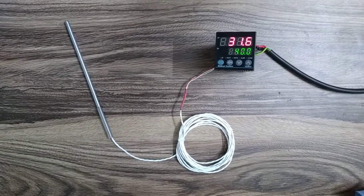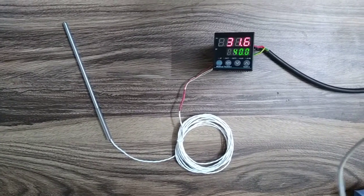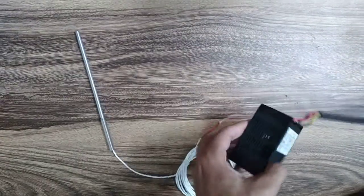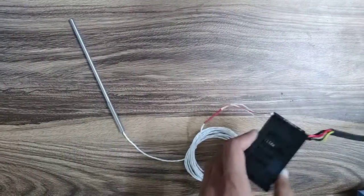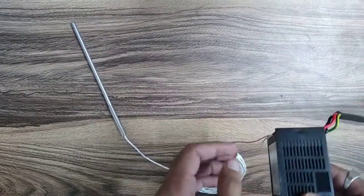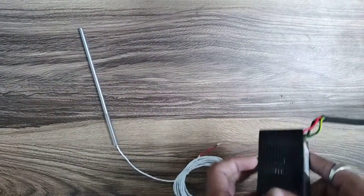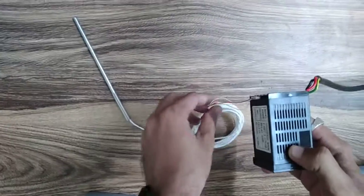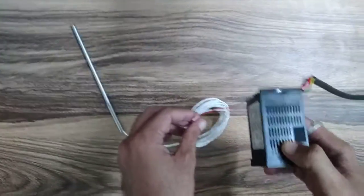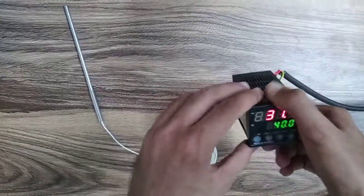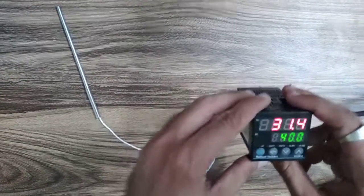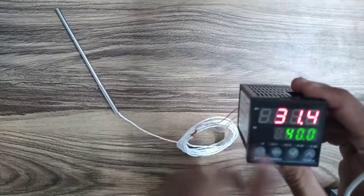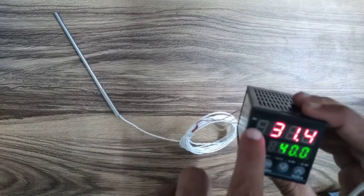Today we are going to discuss the connections, how it works, what supply it needs, which kind of sensor we used, and about the display. Let's start with the display.